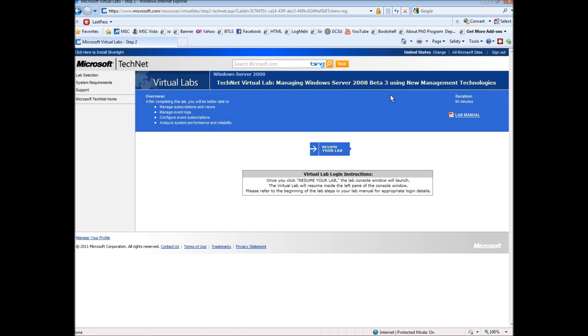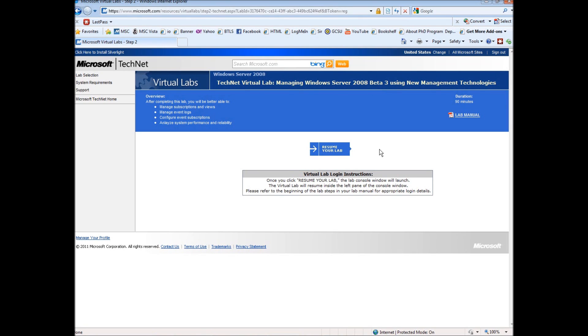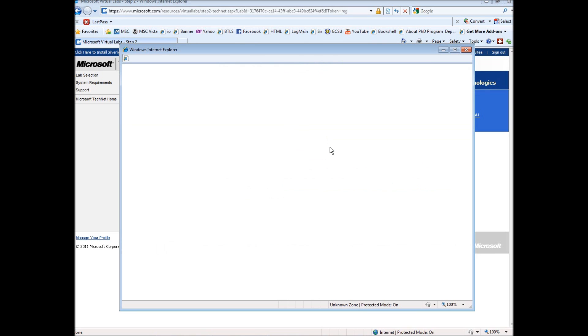If you look in the resource bar at the top, you can see the particular lab I'm using is managing Windows Server 2008 beta 3 using new management technologies. Go through all of this - it will ask you for a few pieces of information to sign up to be able to use the Microsoft TechNet virtual labs. It's pretty simple, nothing obtrusive, doesn't cost anything, and shouldn't take very long. You will need to use Internet Explorer to have this work.